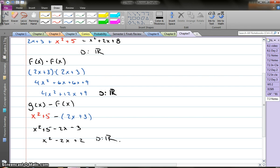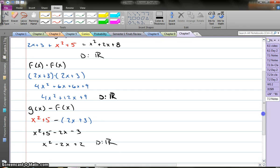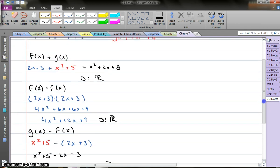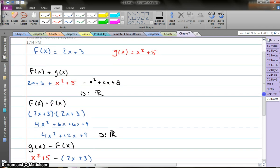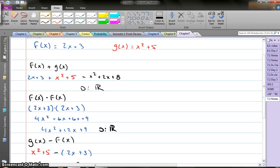The domain will get more difficult — I'm just setting you up for it. Now, those are the easy ones to refresh your mind. We've done function notation like that before. Now let's talk about composition of functions.